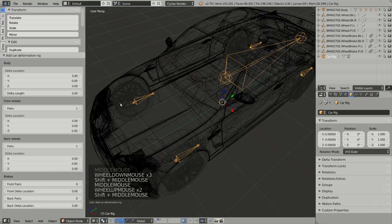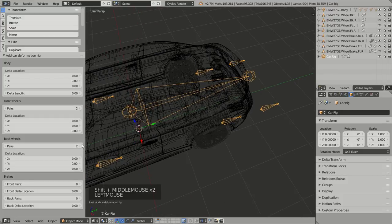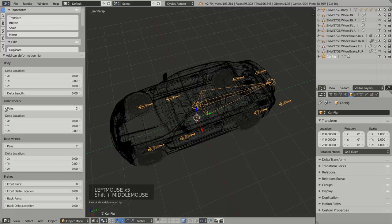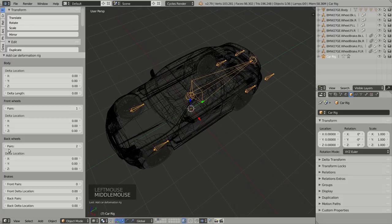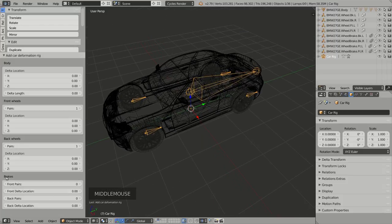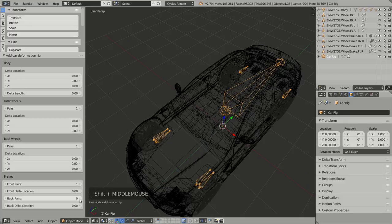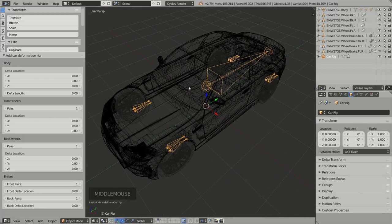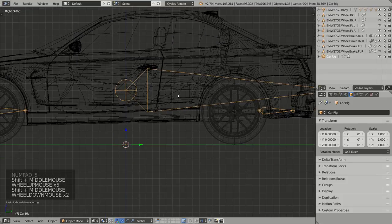I can also add additional pairs of wheels — for instance, another pair at the front or at the back — or as many pairs as I want. I can even remove pairs at the front, which is handy for rigging a trailer. For a regular car, I need one pair of wheels at the front, one pair at the rear, and in the brakes section I can add bones for brakes at the front and at the rear.